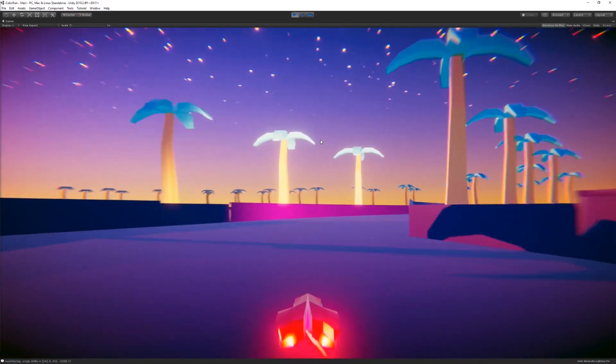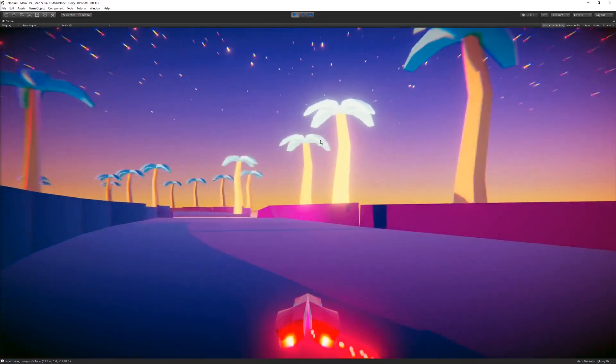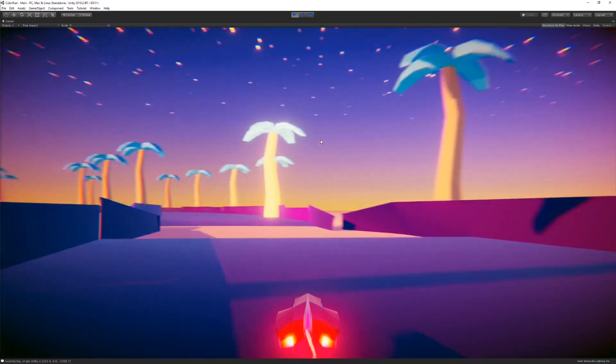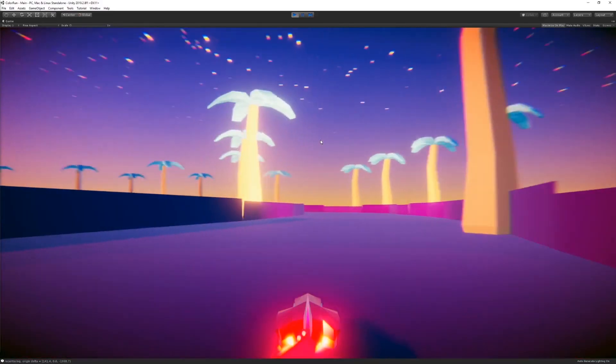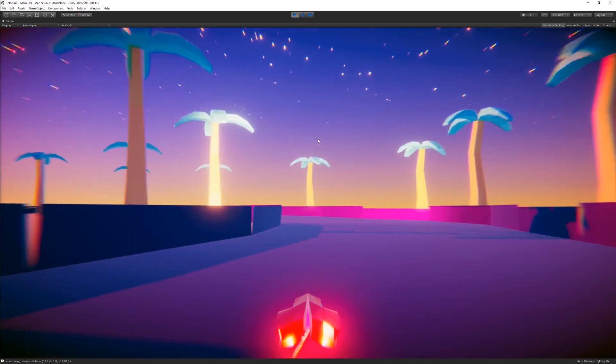Hey y'all and welcome back to another video. In this video, we're going to look at how to do a floating origin. This is particularly useful in games where you have the player traveling long distances. This is a little racing game that I've made and we travel thousands of units and can run into what are called floating point precision errors.